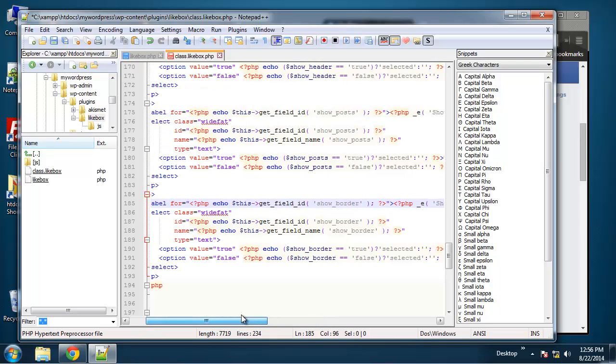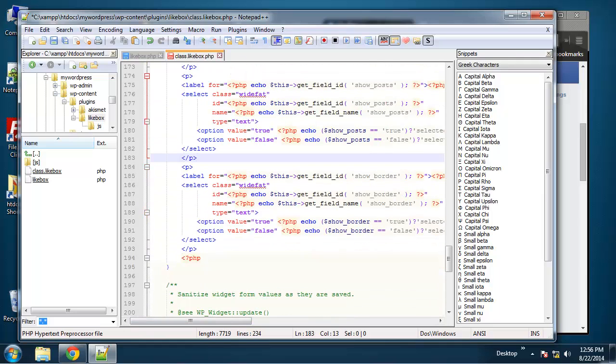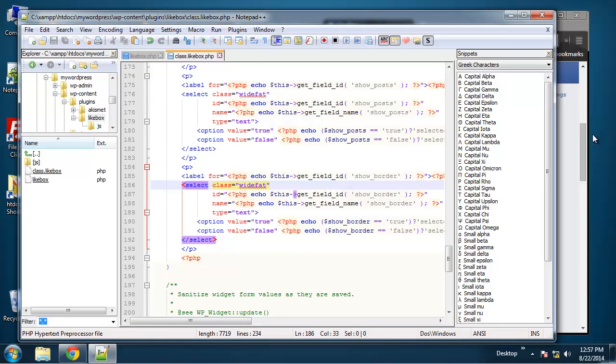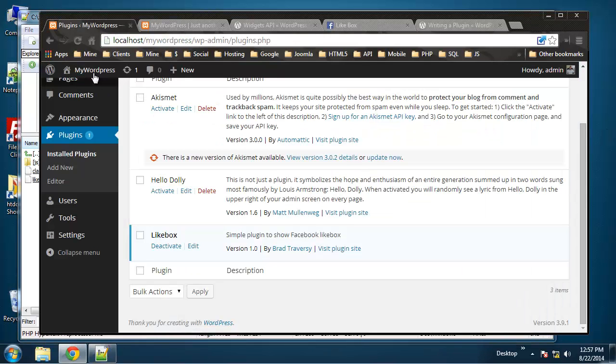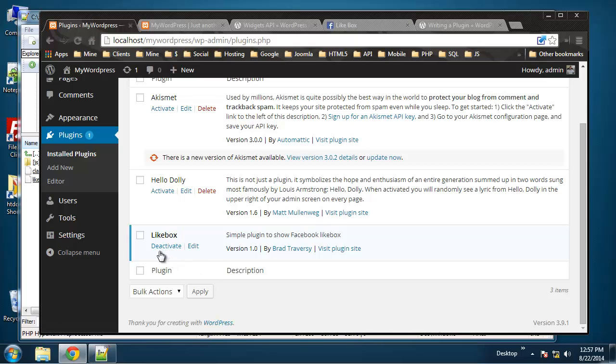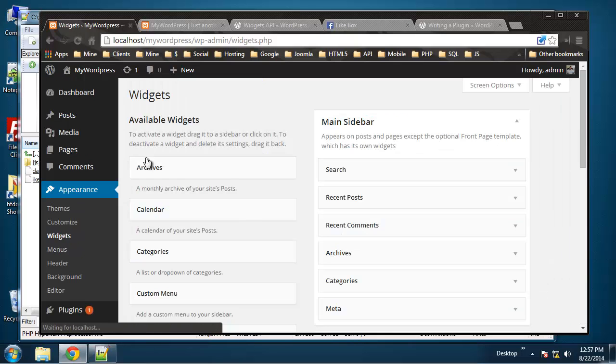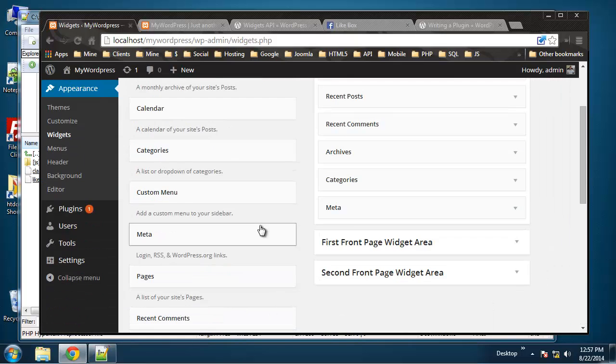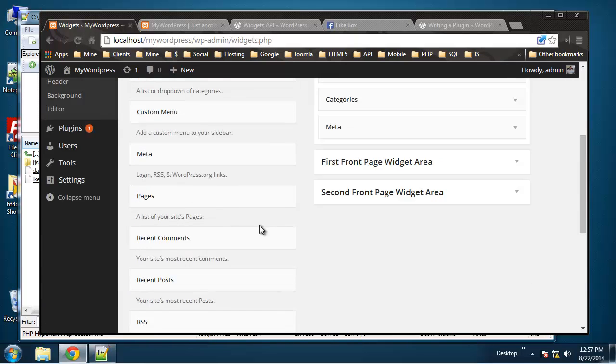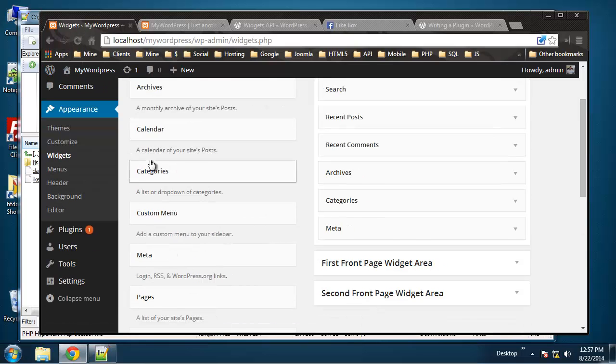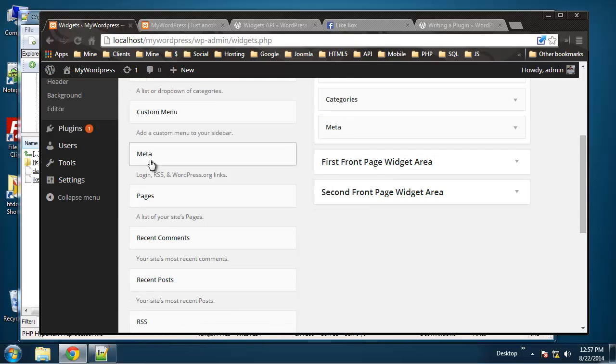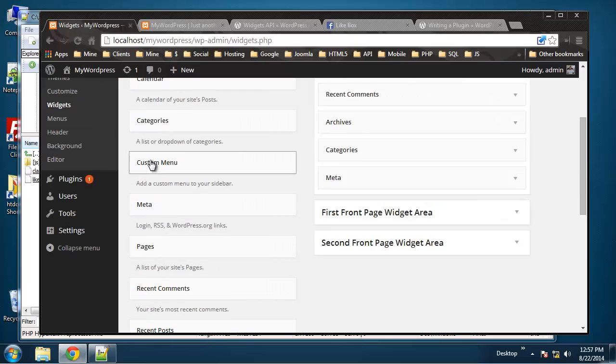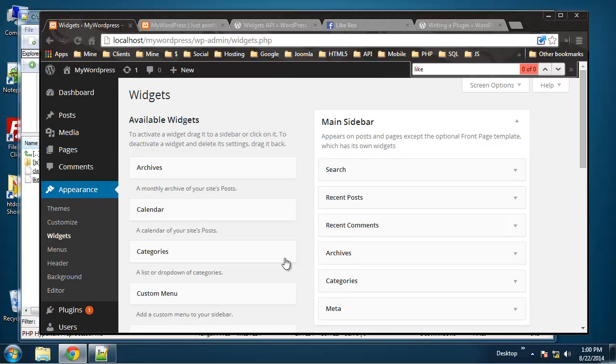All right so that should do it for our fields here so let's actually save this and see if it shows up in our back end. Okay so we have the light box it's activated. If it says activate here just click it make it so it says deactivate and then we're going to go to appearance widgets and don't see it. It should be showing up here.